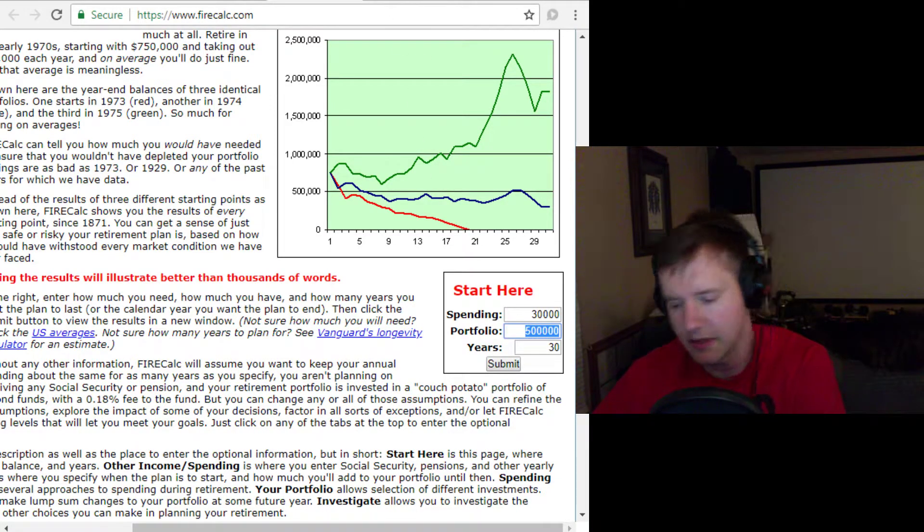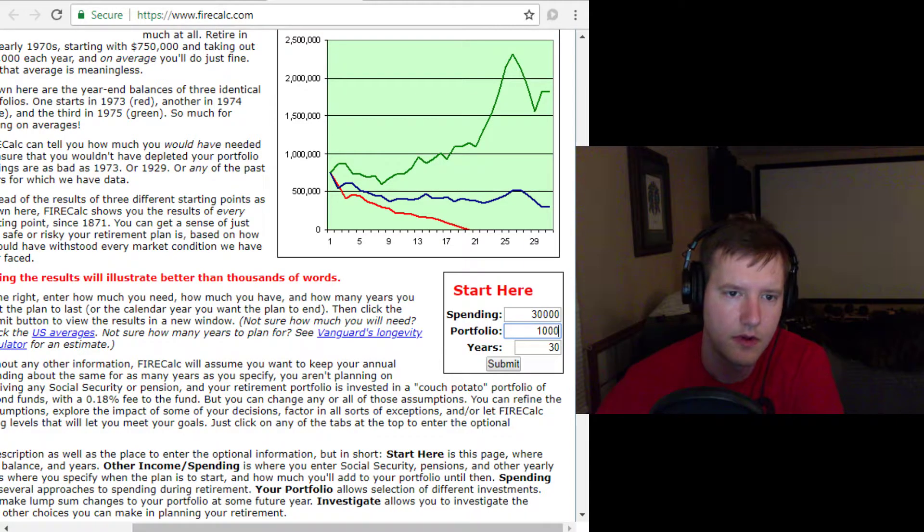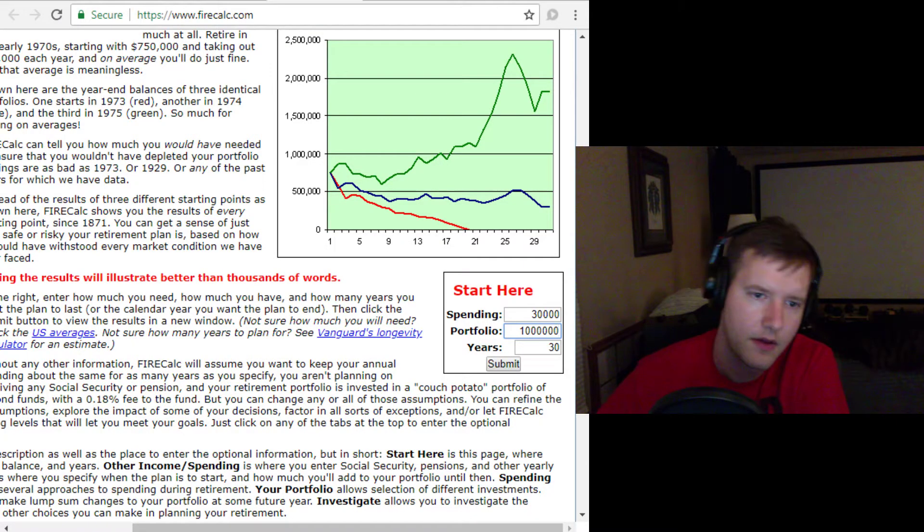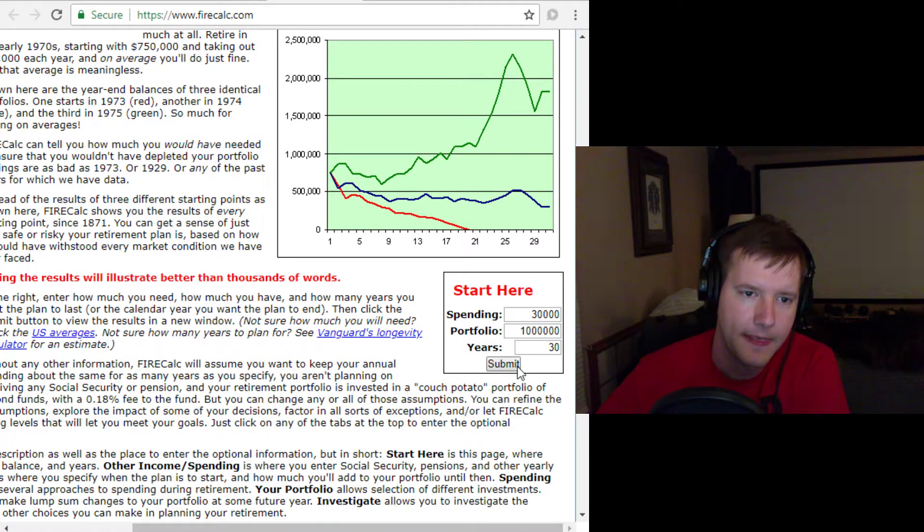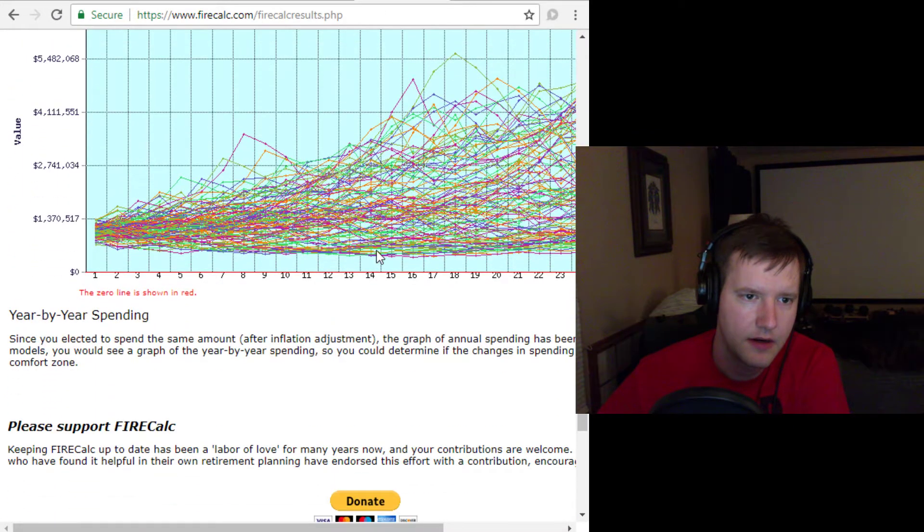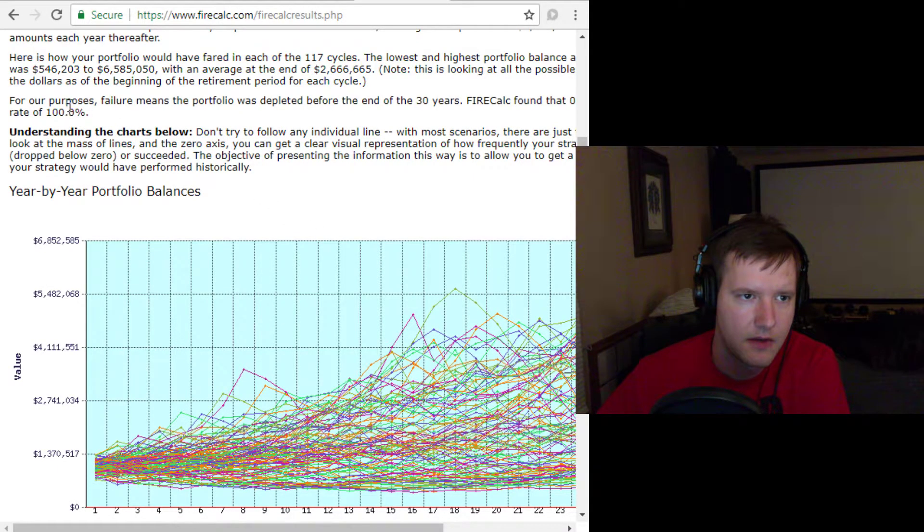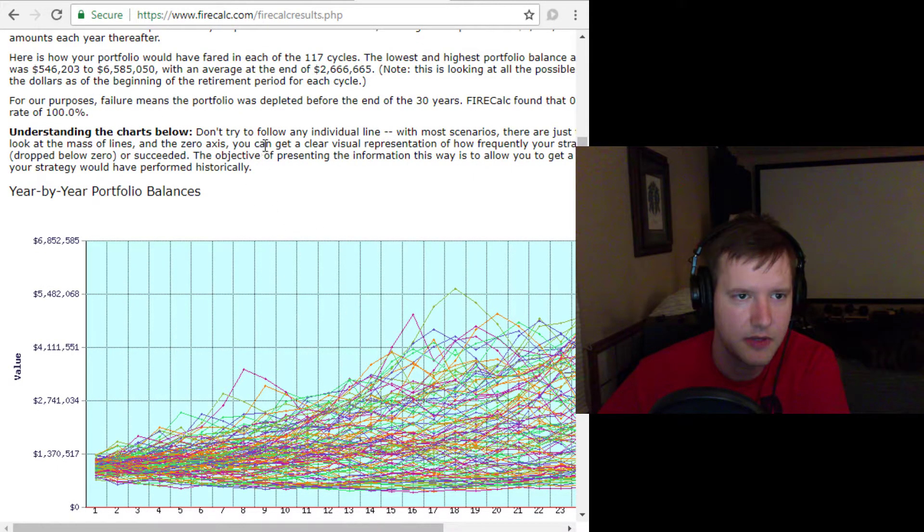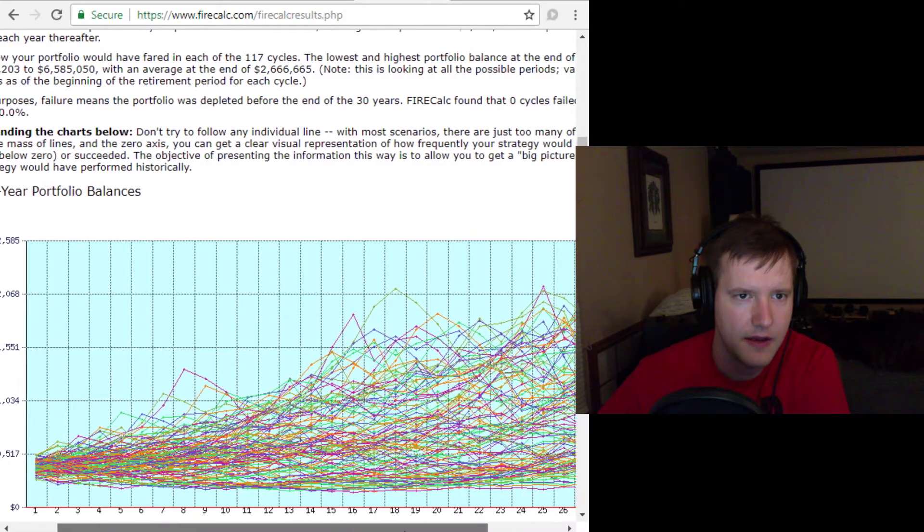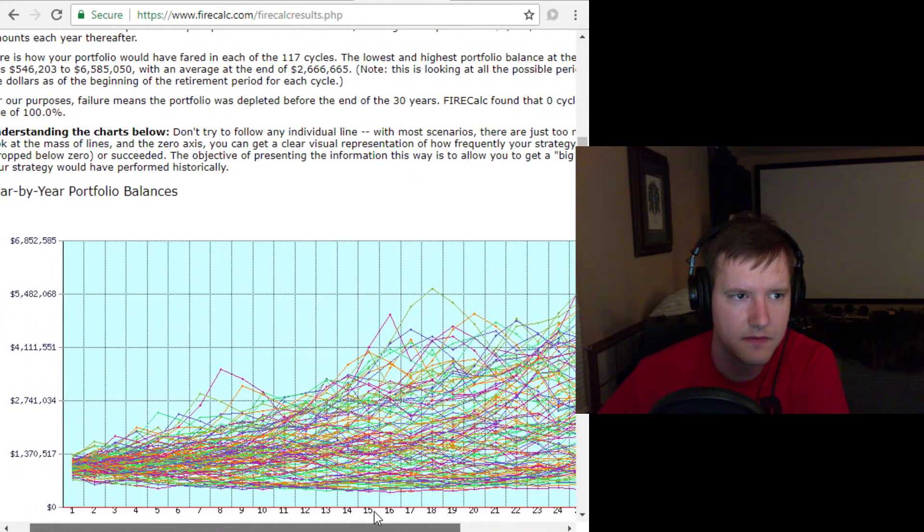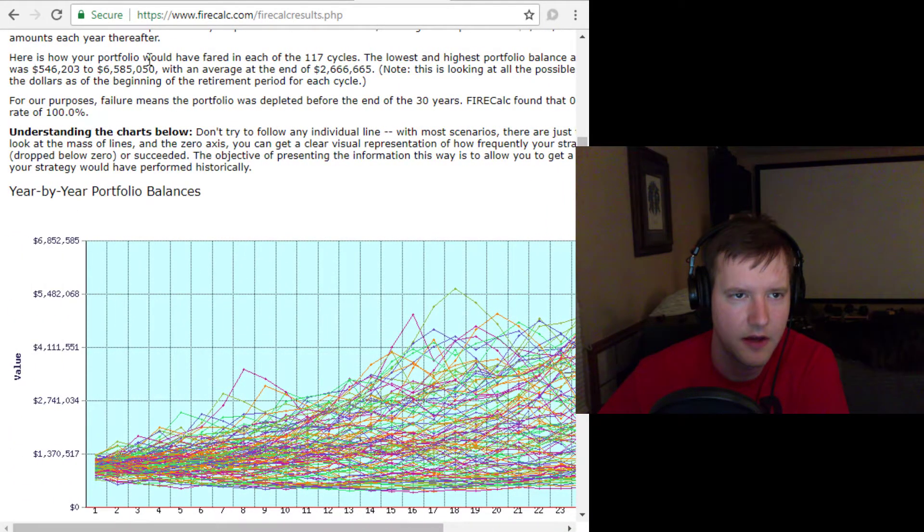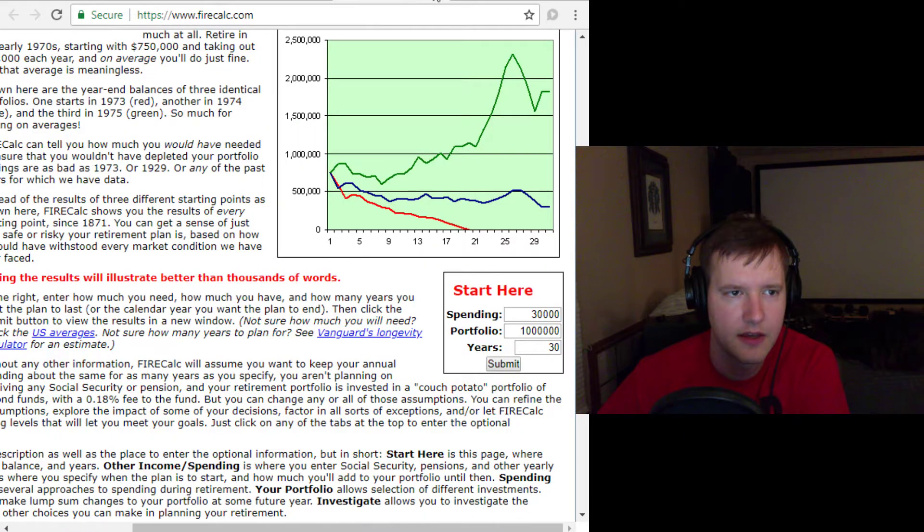If we bump this up to a million dollars, and we submit that. And did it calculate it right here? Yes, it did. Then we will see a different result. For our purposes, failure means the portfolio was depleted before the end of 30 years. FireCalc found that zero cycles failed for a success rate of 100%. So that's FireCalc. It's also really cool.